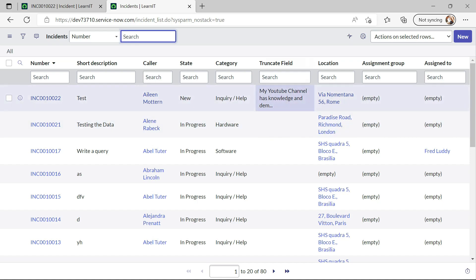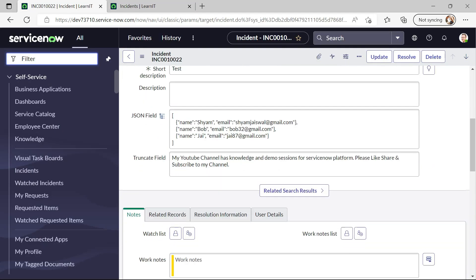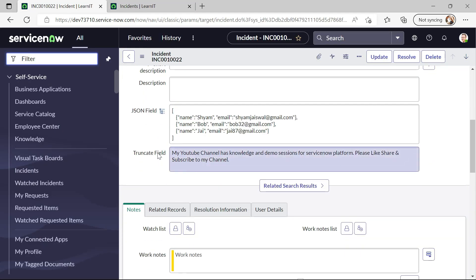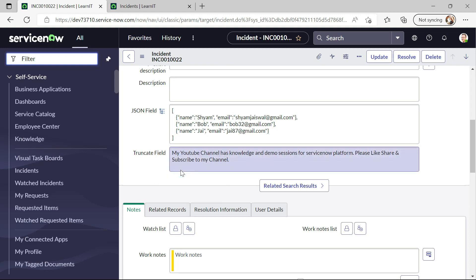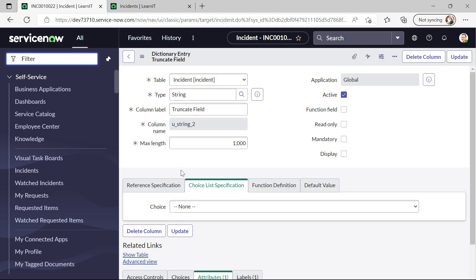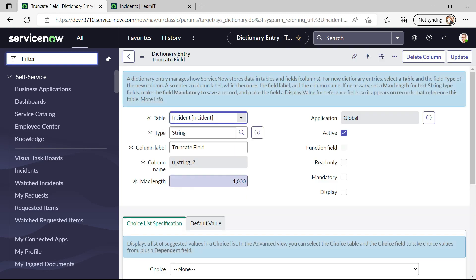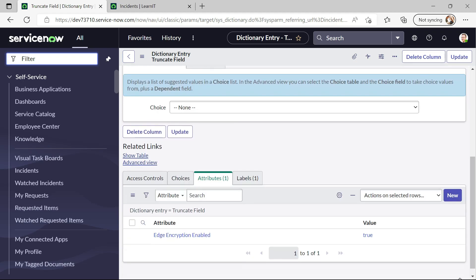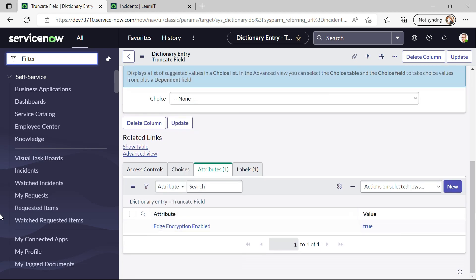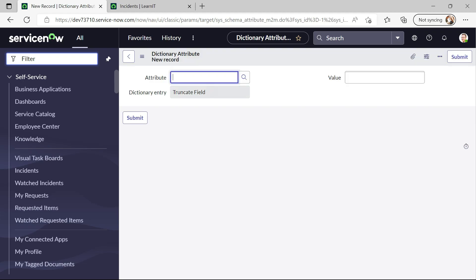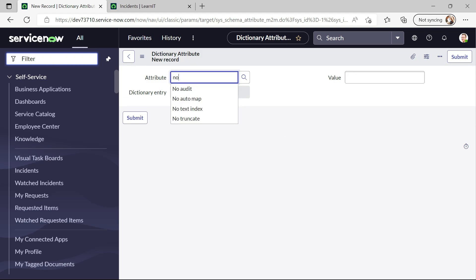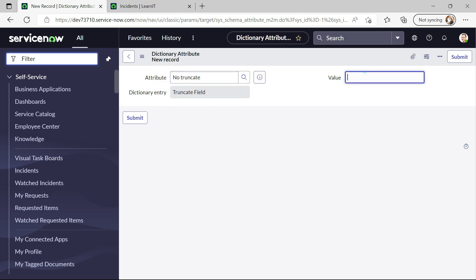Now you can see we are not able to view complete data on this list and we have to hover it and we will see the data. So what we can do is to display all these data so we will just go to this truncate field dictionary and we will create one attribute here. That is no truncate so no truncate I will set the value as true.